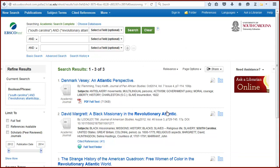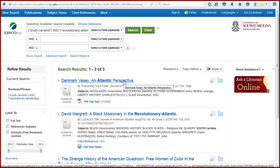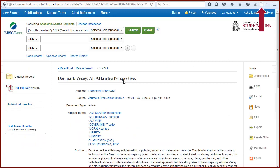By clicking on the article title, you can view more details. Now the icon has changed to look like a piece of paper, indicating a single journal article.